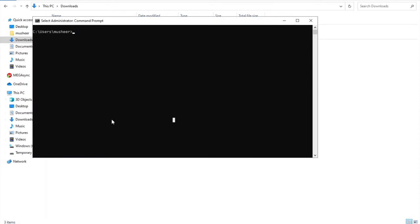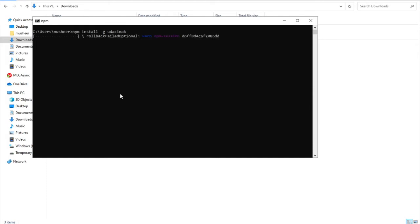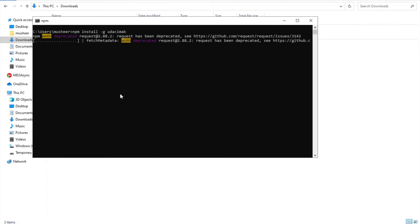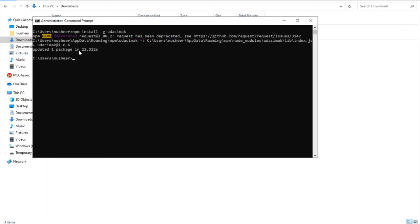Once you install those, open CMD. After opening CMD, type: npm install -g vodac-mac. It will take some time to install this package. Once it finishes, you'll see vodac-mac at version 1.6.6 has been installed.